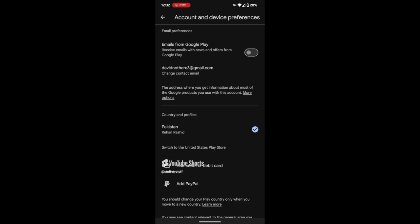Once the payment method is added, your Play Store will automatically switch to the new country. If the country doesn't switch immediately, you can force the update by restarting the Play Store app.